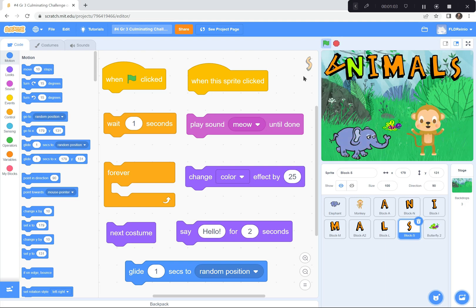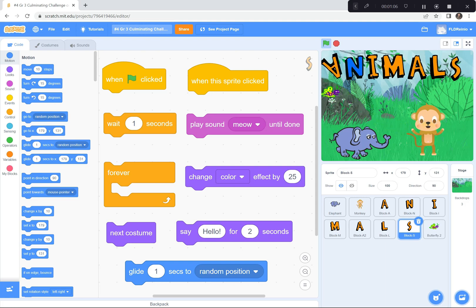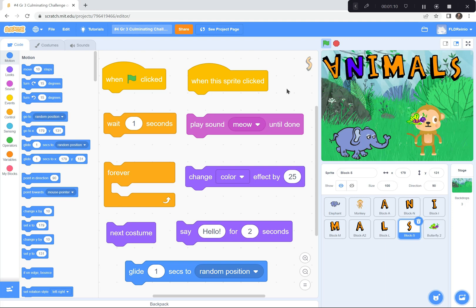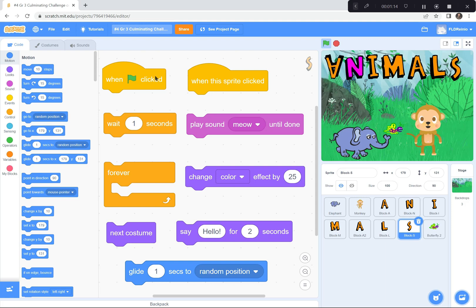Here are some of the coding blocks I used to create this interactive animal scene. And you can use these blocks and others to help you create your very own interactive animal scene.